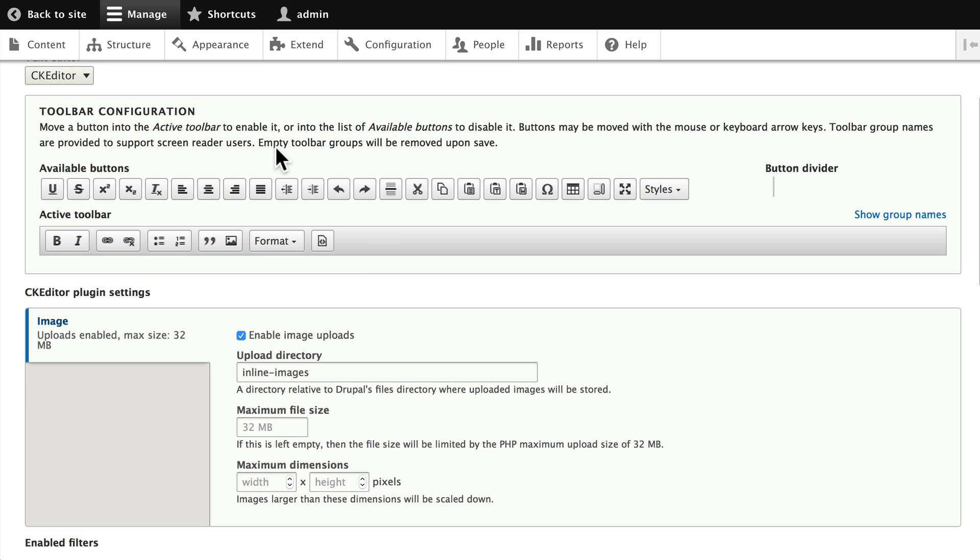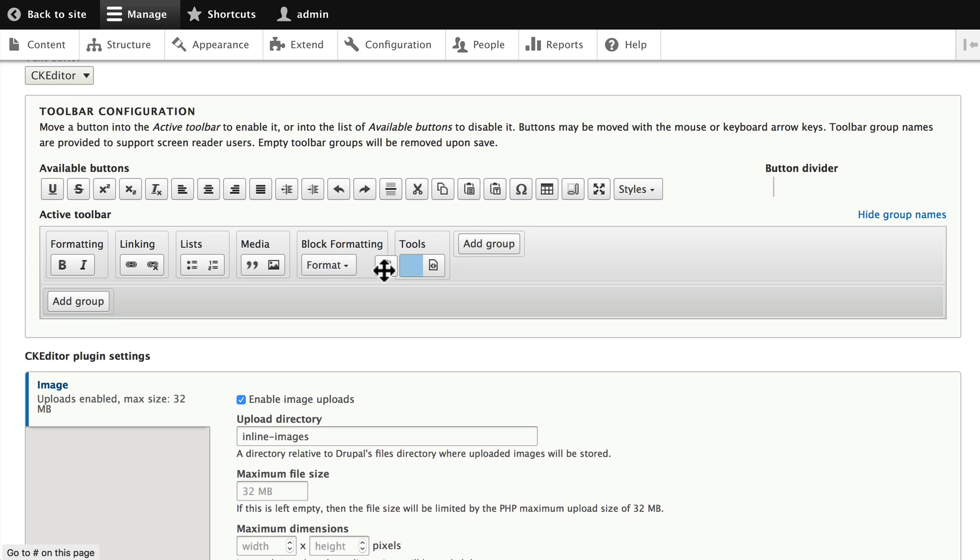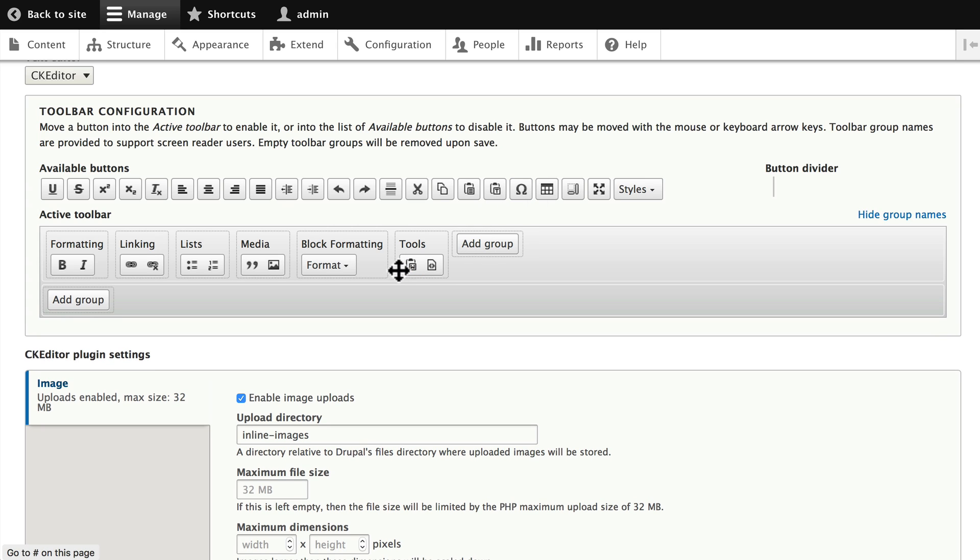So, what happens if I want to add one of these buttons to my active toolbar? Well, it's really simple. Let's choose the Paste from Word one, because honestly, it's probably one of the more important ones. Just click and drag until a little blue box opens up, and then you'll add it.